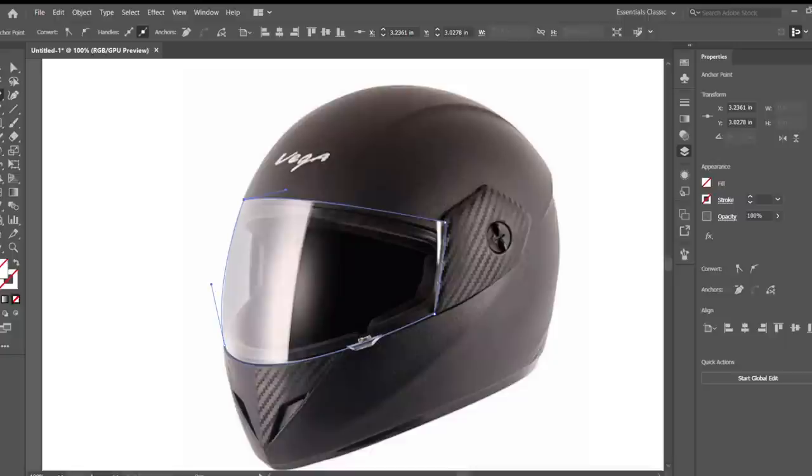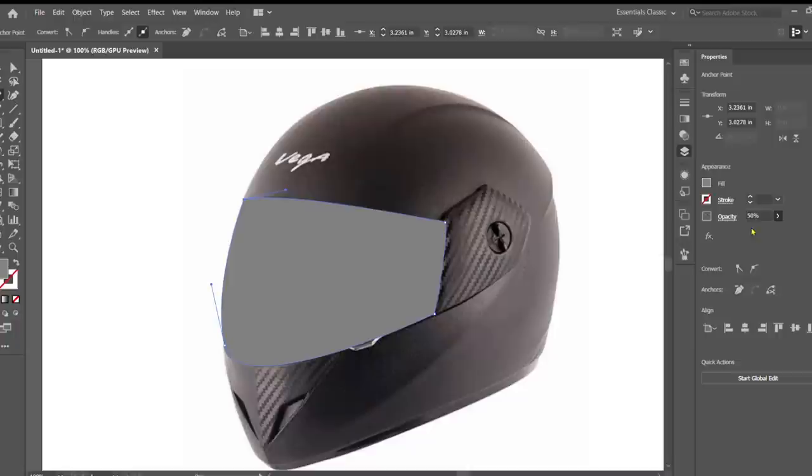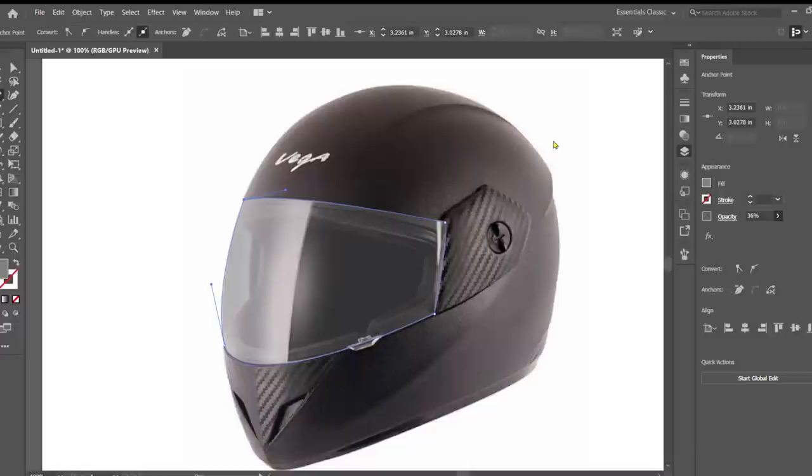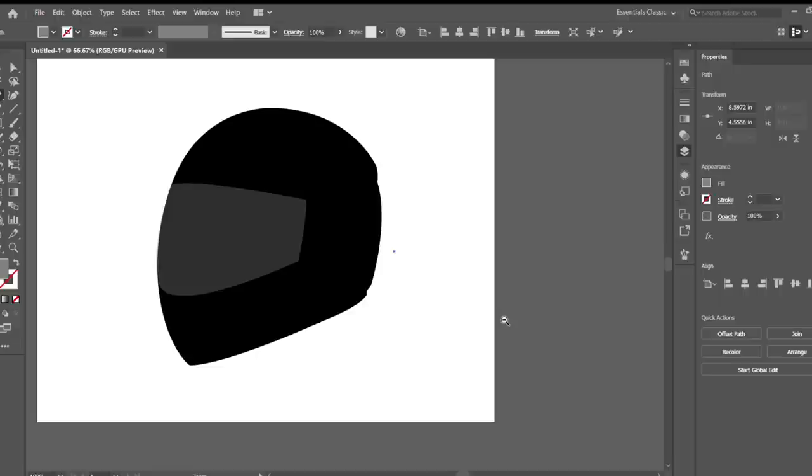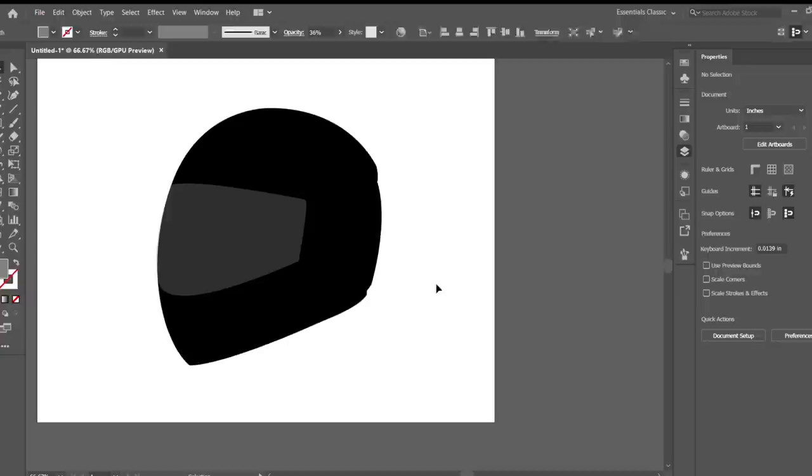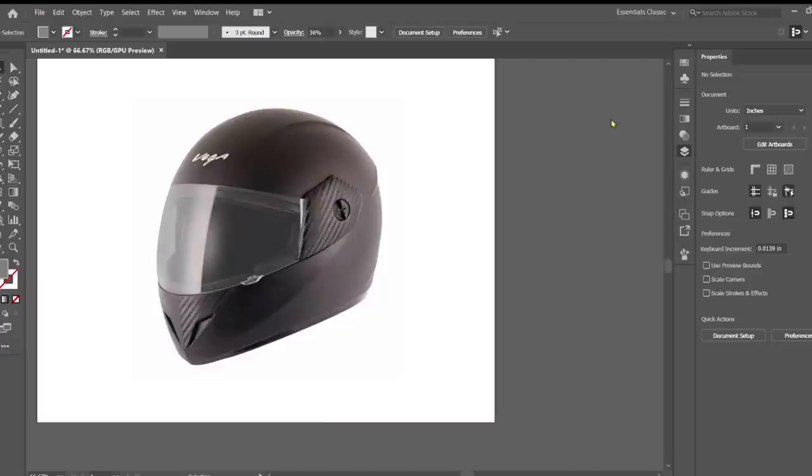We're going to fill that now with a lighter gray color and turn the opacity down to give it a somewhat transparent look. As you can see, it's looking pretty close to what we had from the stock image.